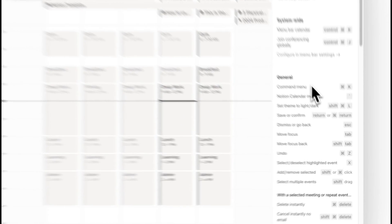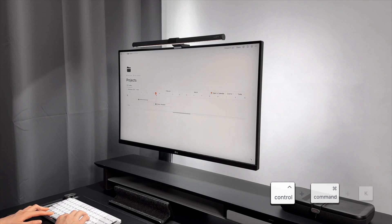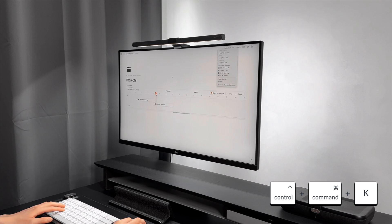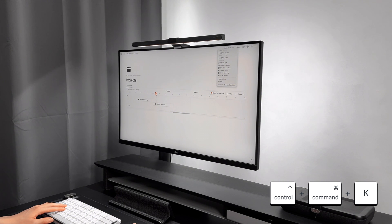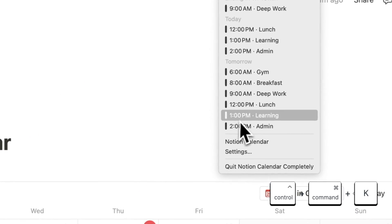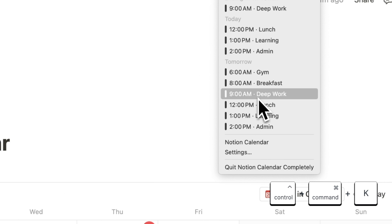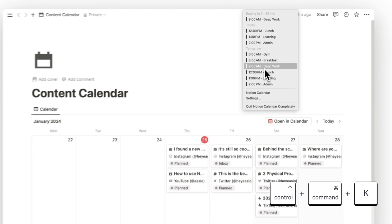I will show you a few of my favourite ones. You can use Command-Ctrl-K to show the menu bar widget. This can be helpful when you're using other apps in full screen and you want to quickly check your current schedule without moving away from the current window.